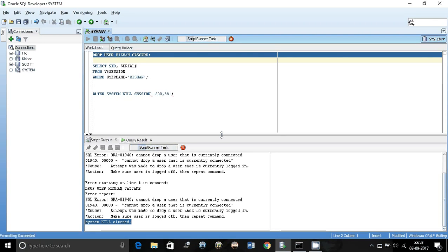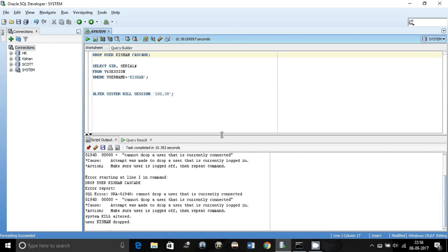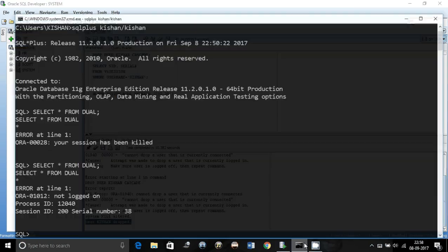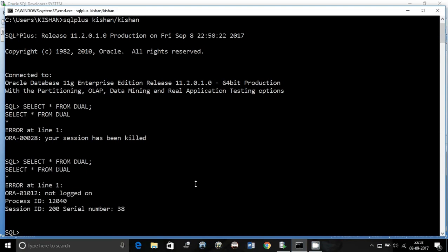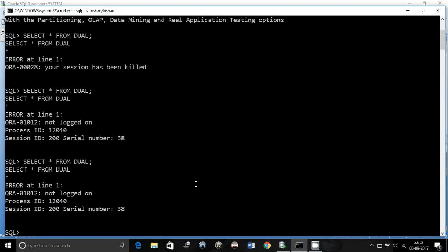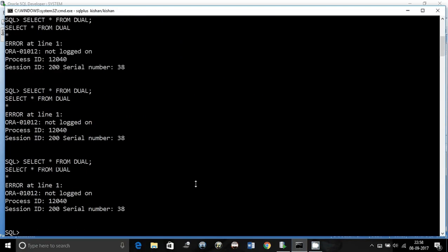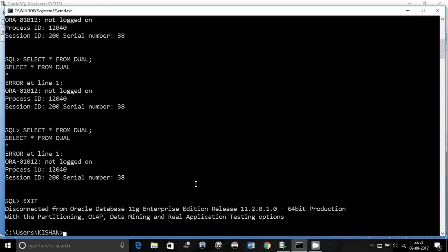As you can see, user Kishan is dropped over here. You can go back here and try the SQL statement. It will just keep on giving this error because the user is dropped.